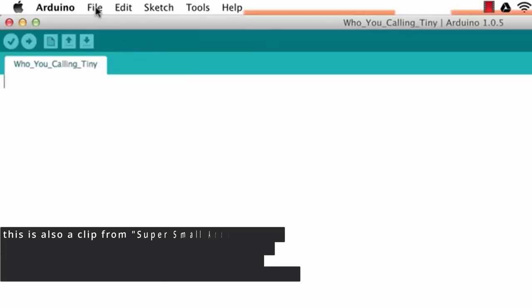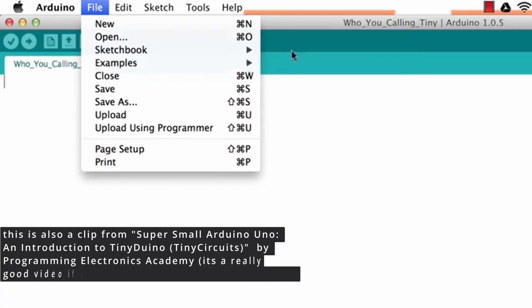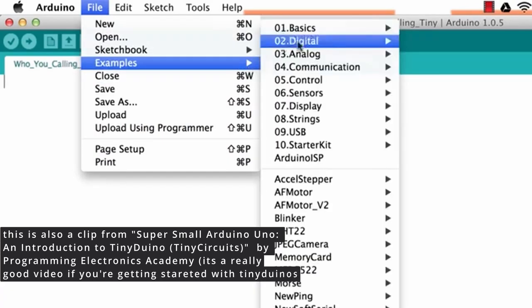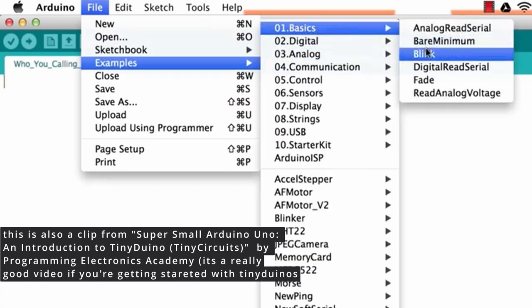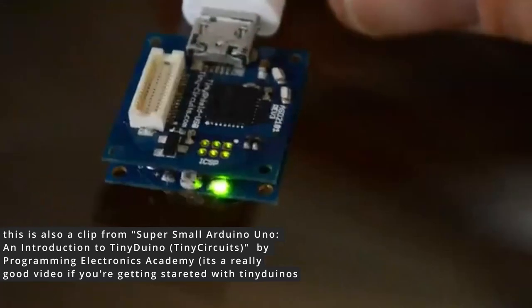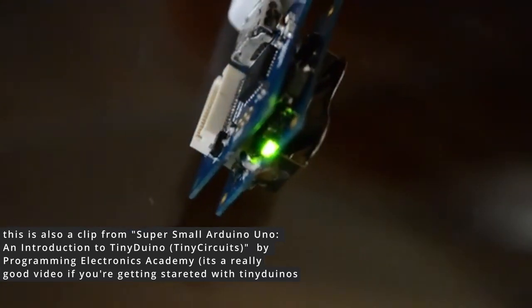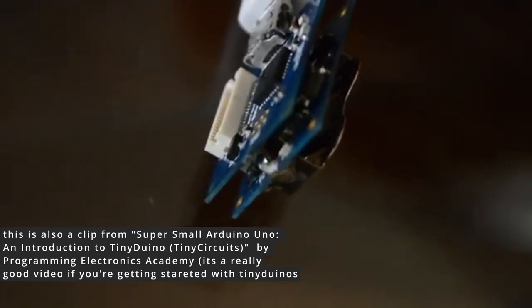Okay, so now you can upload a sample sketch if you want. Just go to examples, then basics, then blink, and upload. Then you should see a LED go on and off. Fantastic!